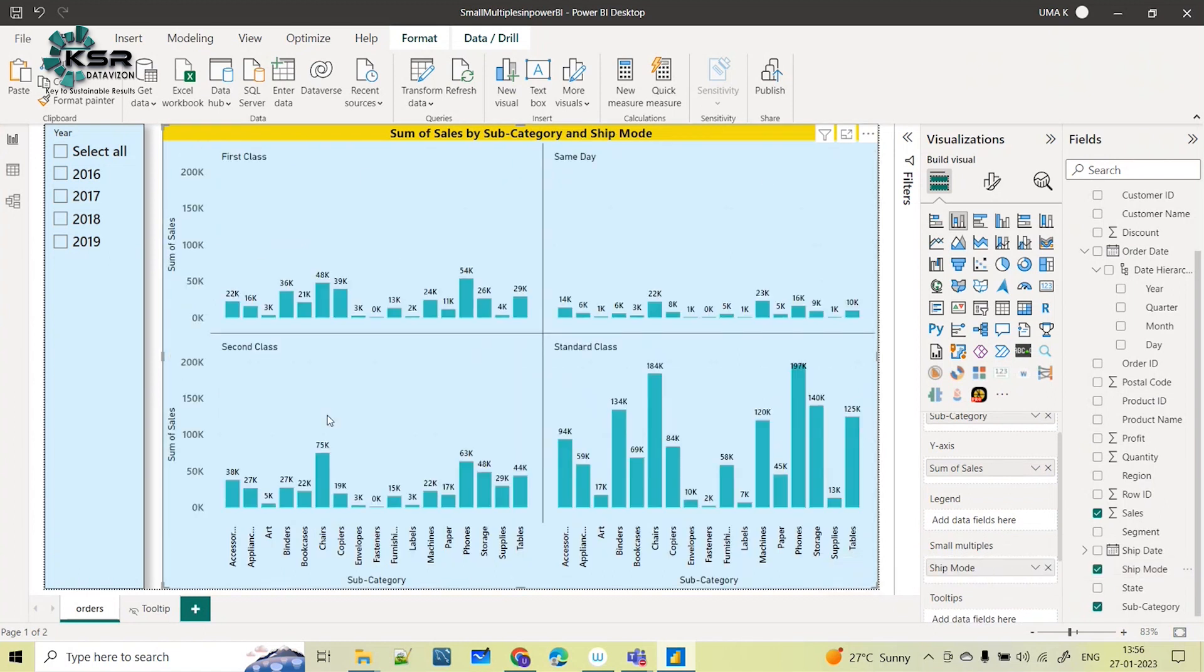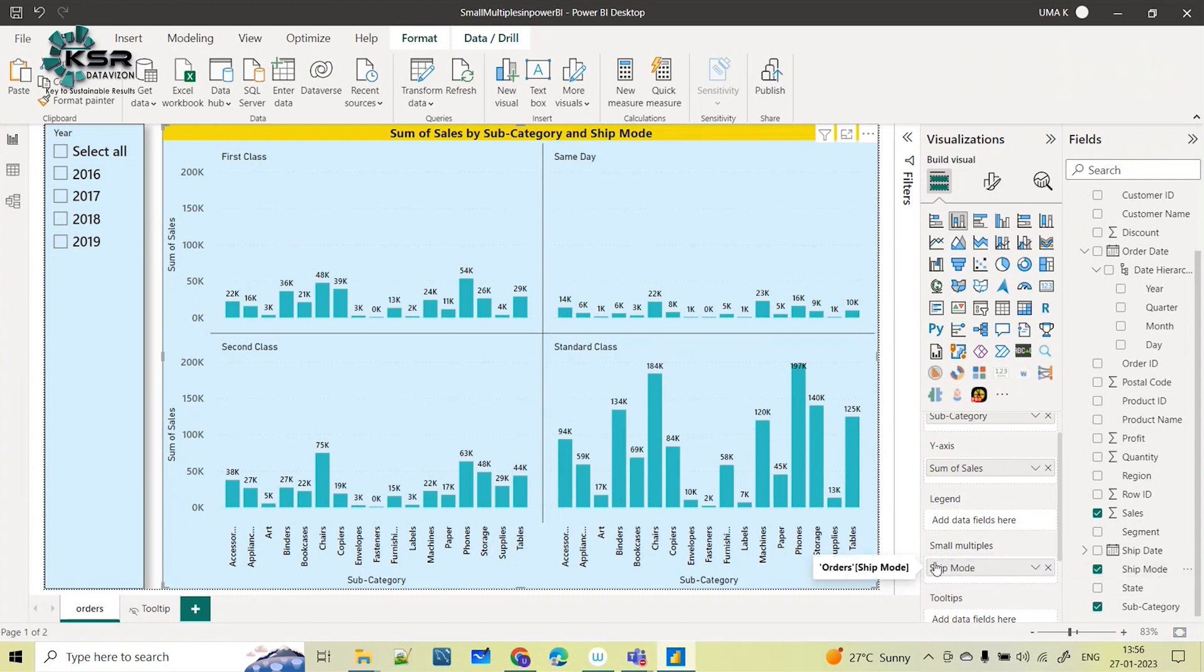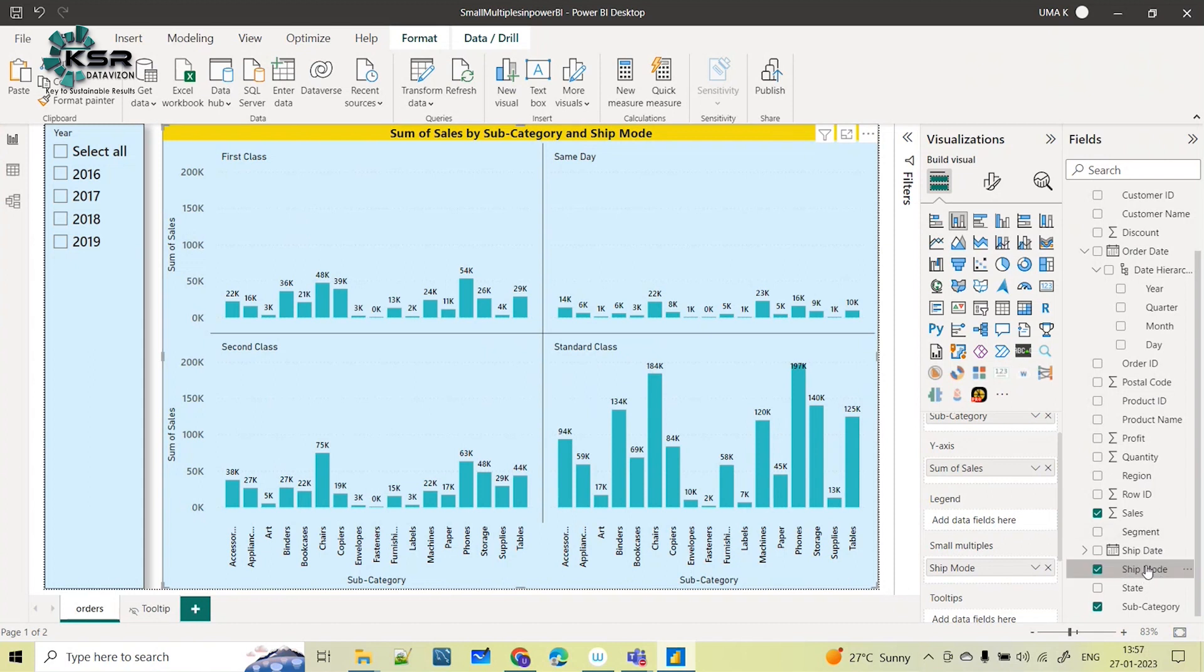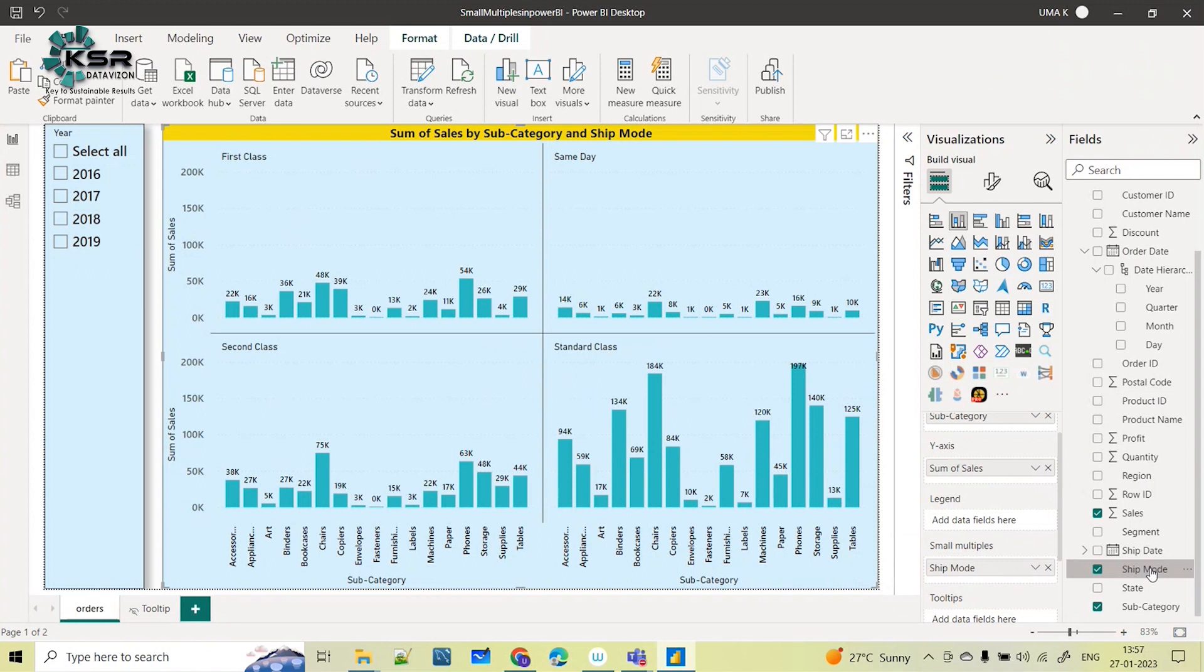In ship mode also, now automatically it got divided. As soon as I'm dragging and dropping the required column in ship mode, we have four different types of modes: first class, same day, second class, and standard class. Based on this column, whatever you are dragging and dropping into the small multiples,